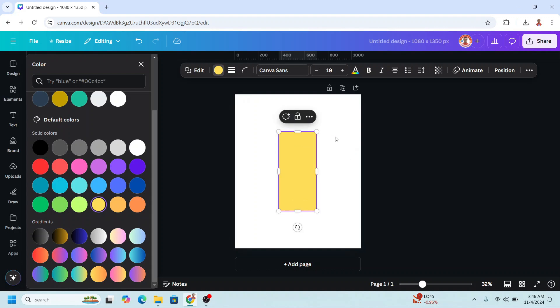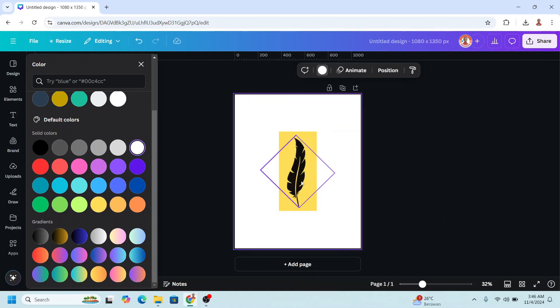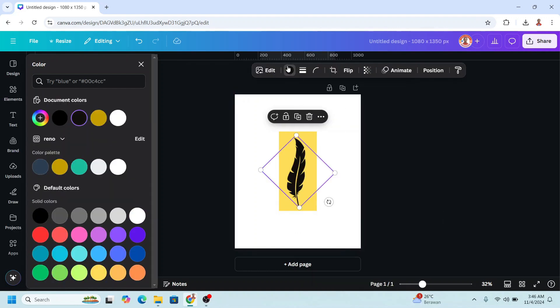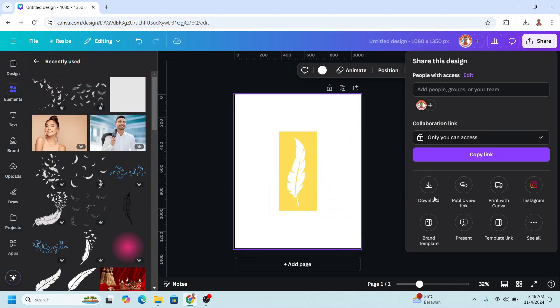Increase the size and send to back, change the feather to white, download as PNG.